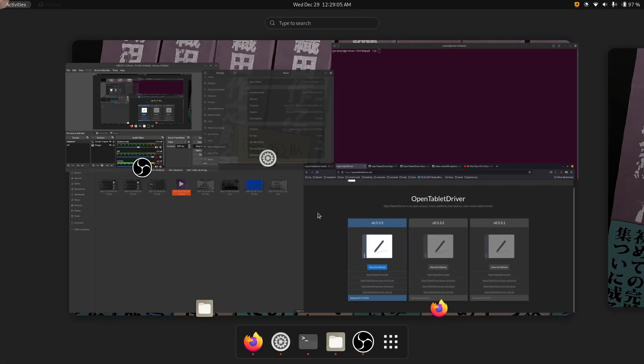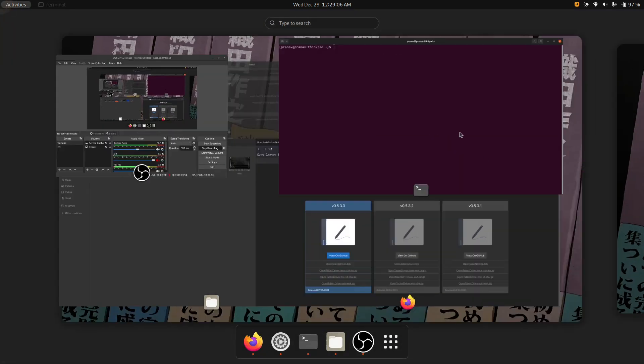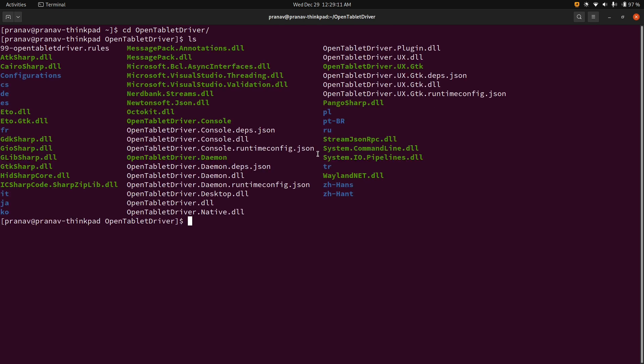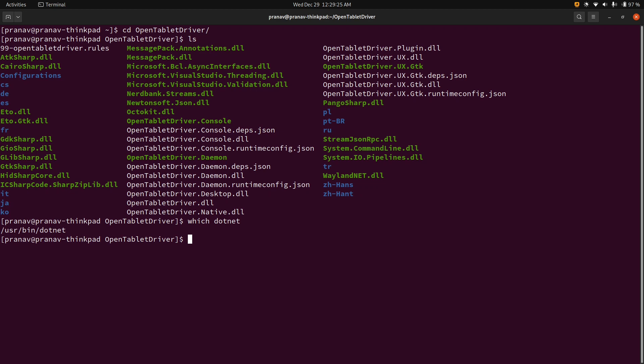And what I did is I actually just extracted it to my home directory. And now this is what you get. And this may seem a little bit confusing, but don't worry about it. Oh, and one thing you should make sure you have is .NET. So I have .NET installed. And for Fedora, I just use this from the Package Manager.